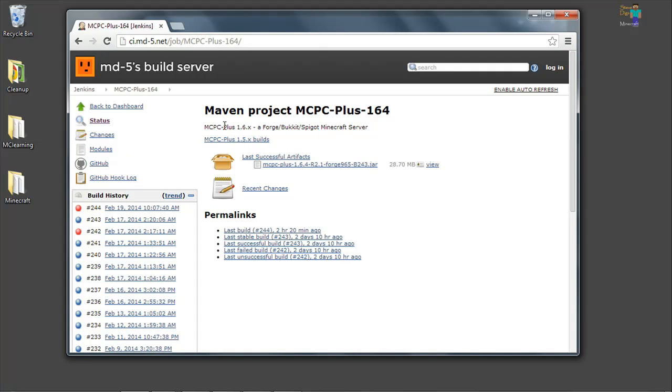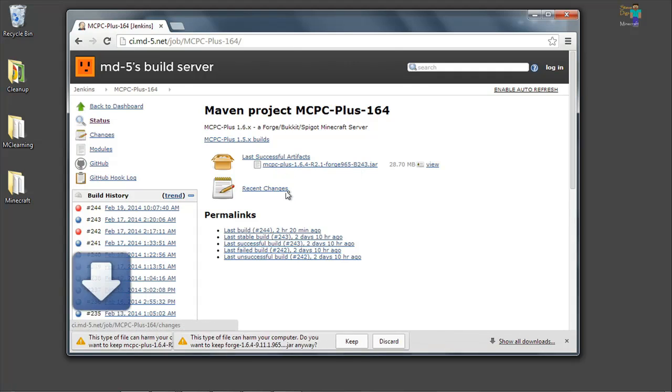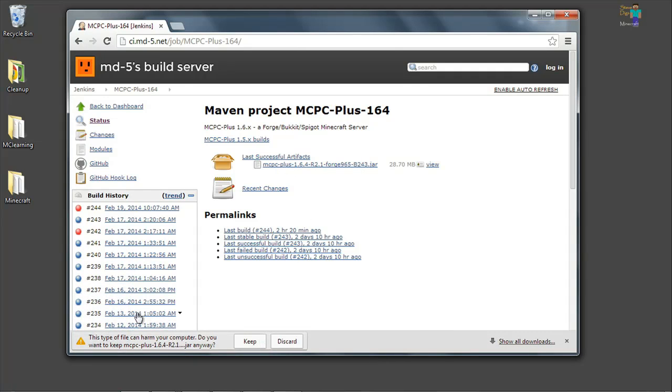Now we can take the latest one or match the one, match the Forge server that's going to run with our version of Pixelmon. If you looked at my client install video, you saw that we installed Forge 965. So this one's going to be perfect. What we're going to do is go ahead and click this to download it.